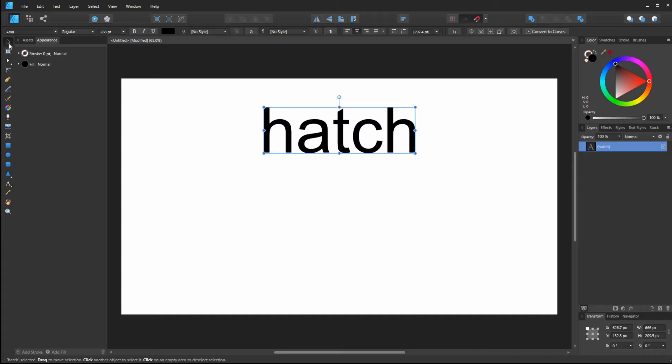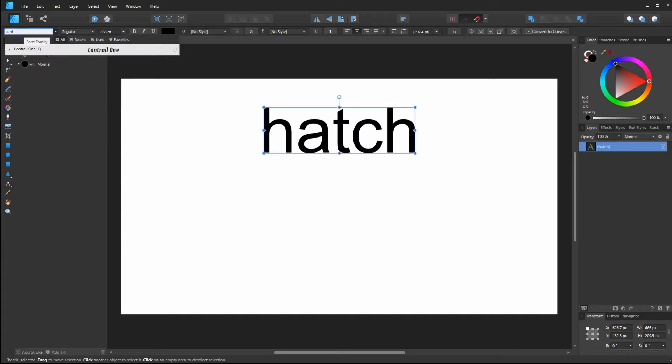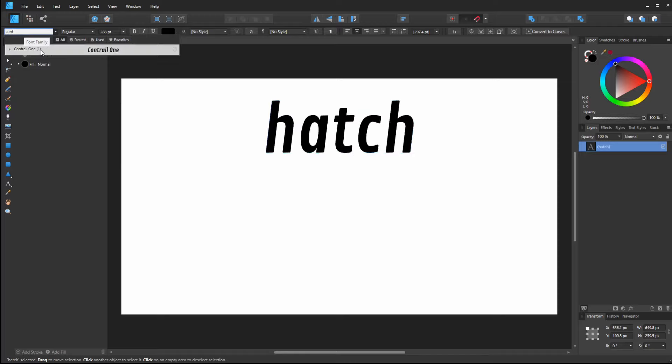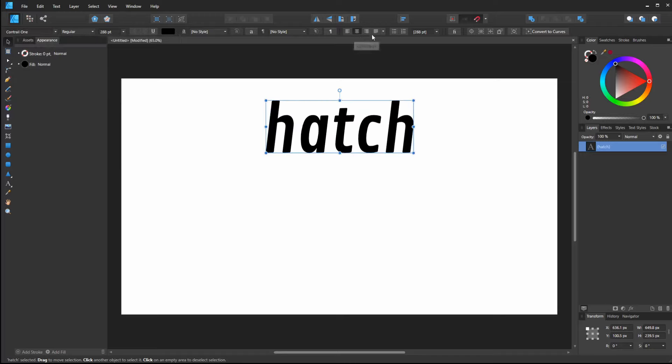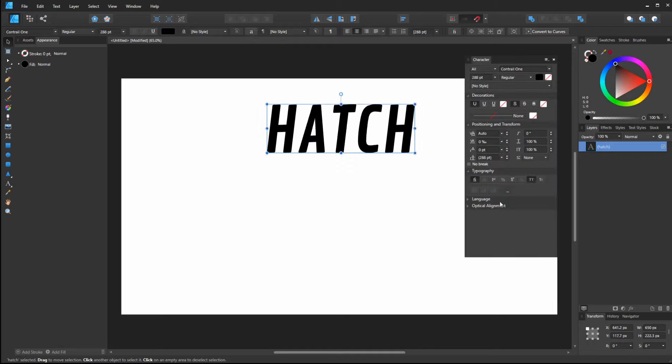Then I'll click the arrow so I can change my font quickly. This is Contrail 1, a free font from defont.com. I'll click on character and then this all caps here.